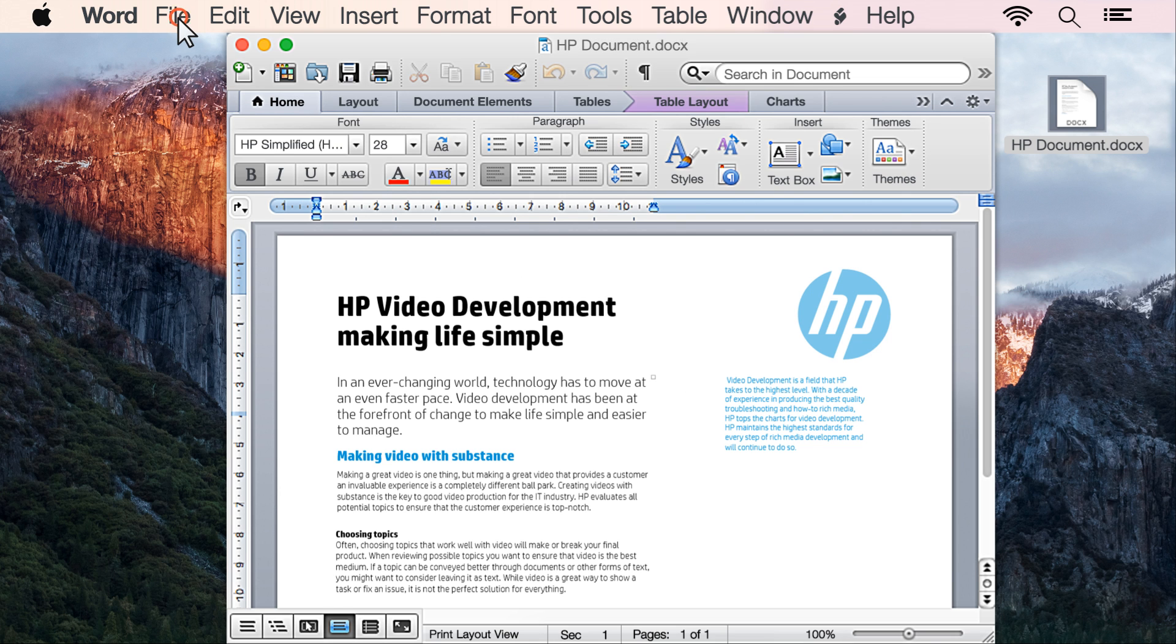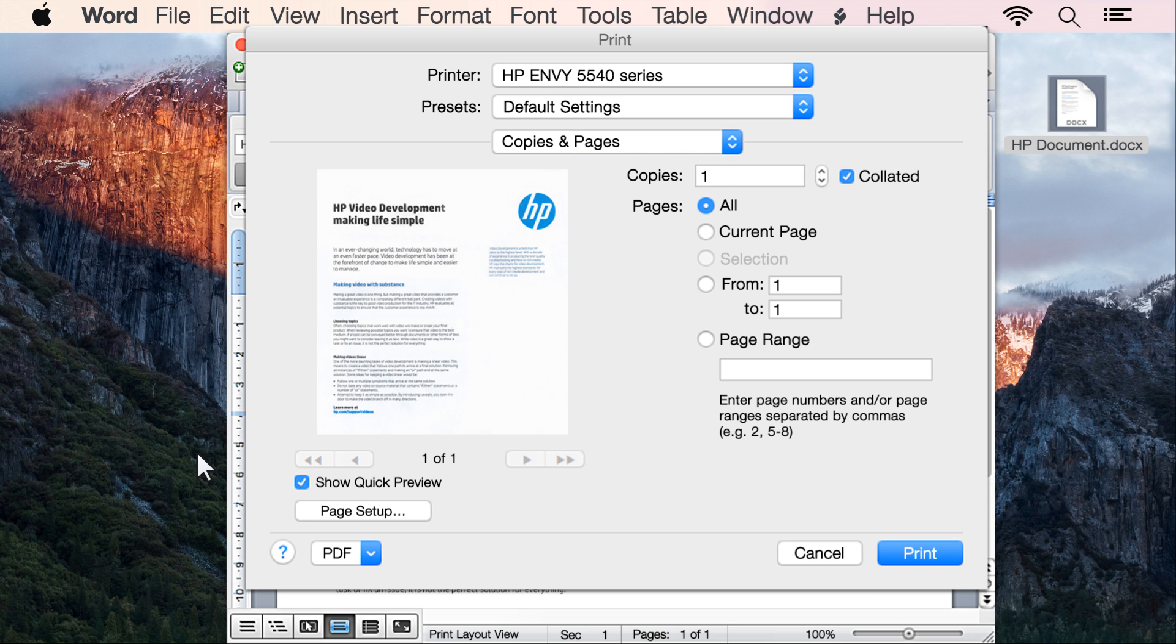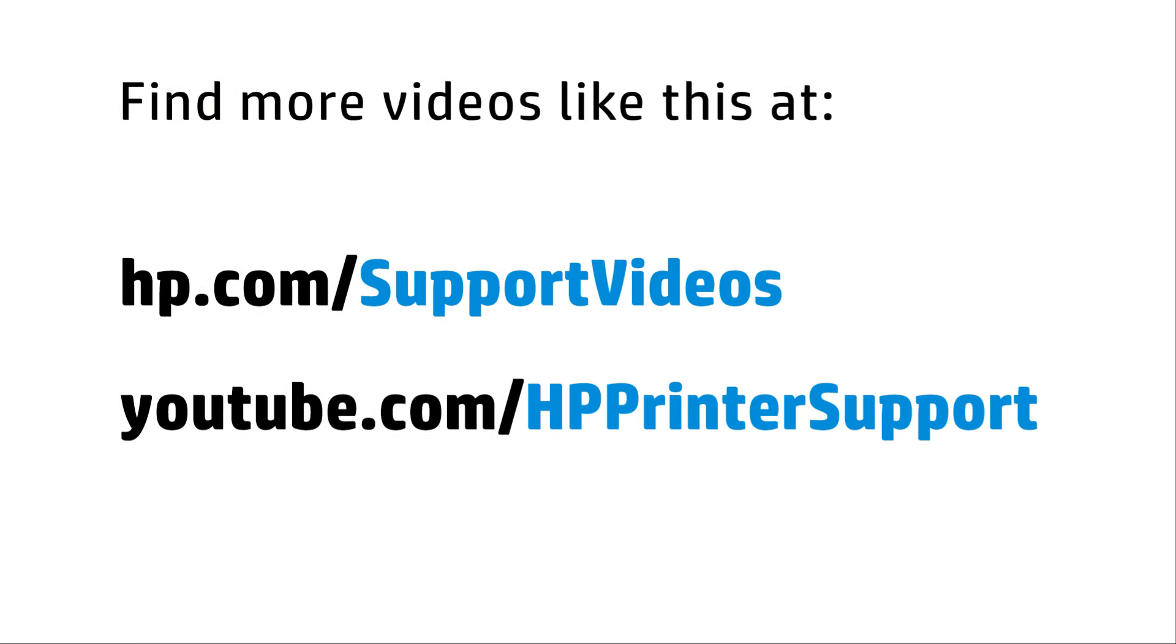Click File, then click Print. Change any desired print settings, then click OK or Print to print your document or photo on the custom paper size.